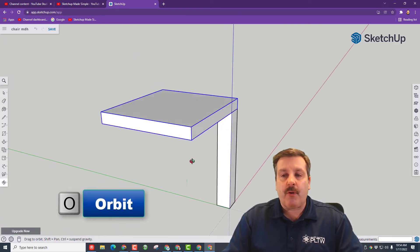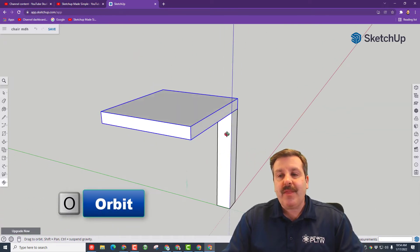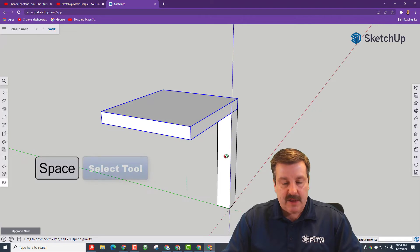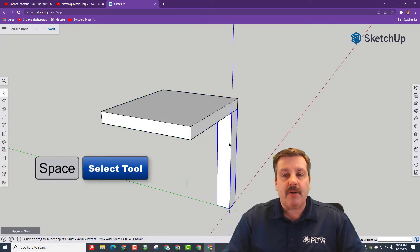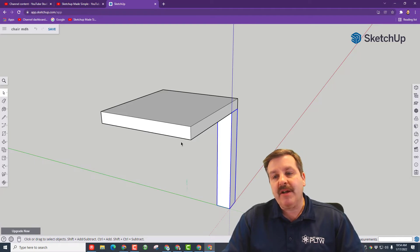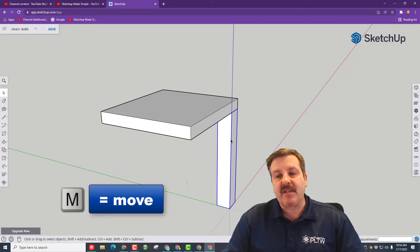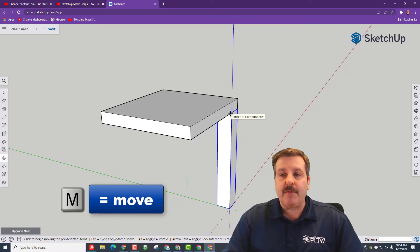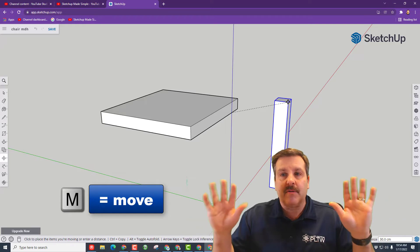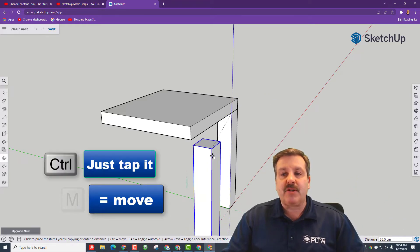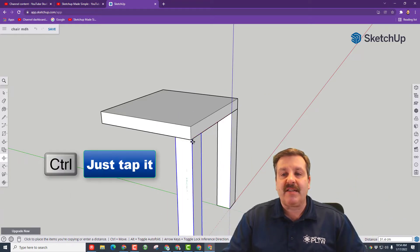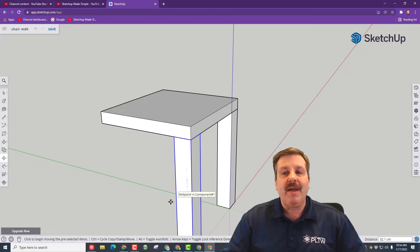Go back to O for Orbit, and we want to move a copy of this leg. Hit Spacebar, click the leg, and do M for Move — grab that corner and let go. If you tap Control, it goes into Copy mode, and when you move close to that target corner, it immediately snaps to that spot when you click.